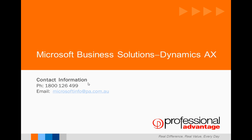Thank you for your time. If you have any questions, please contact Professional Advantage or email microsoftinfo@pa.com.au.